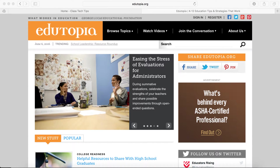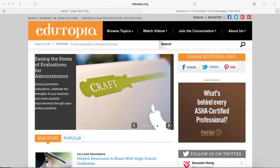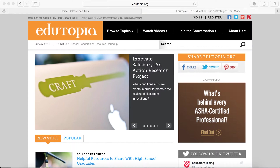Hi, my name is Monica Burns. I'm an EdTech and Curriculum Consultant, founder of Classtechtips.com, and a webinar host for Simple K-12.